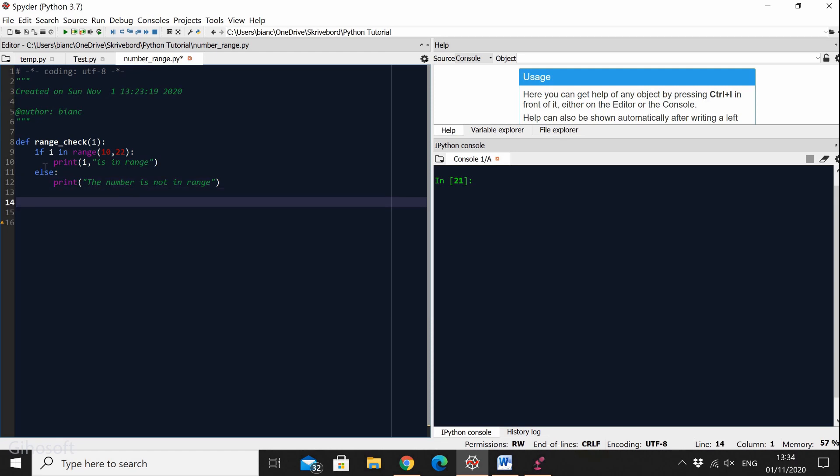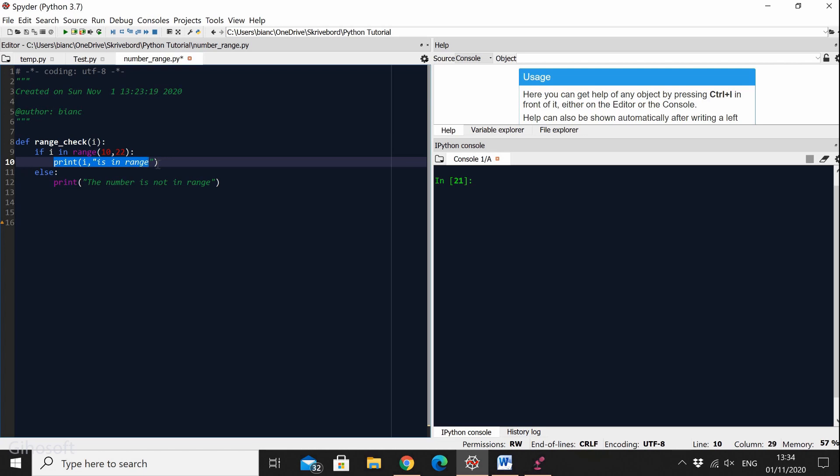So what I did was to print the number that we were looking for and say that the number is in range in case the number is actually in range after we verify this.